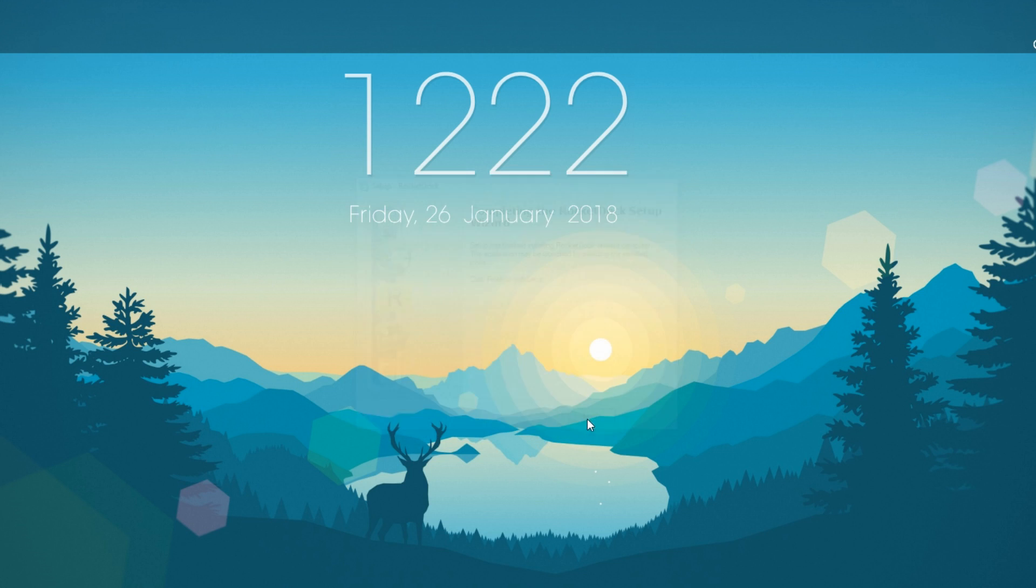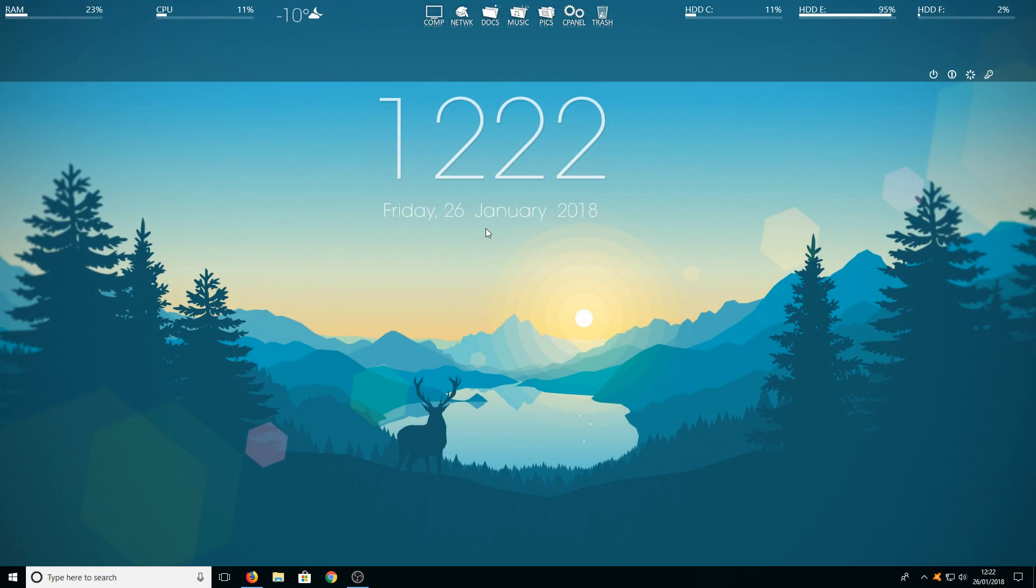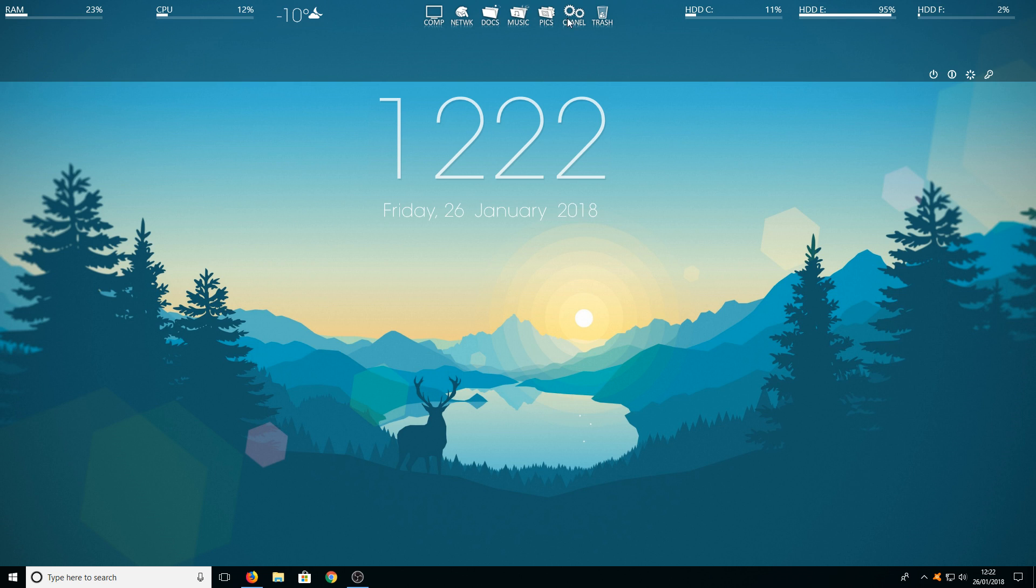Once it's finished installing we can now open up rocket dock and straight away as you can see it's changed my icons which are the icons you're going to want but you're going to have slightly different ones to what I have there.